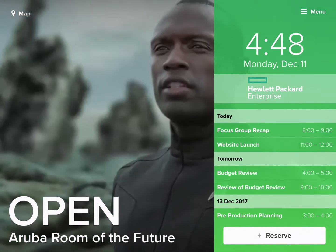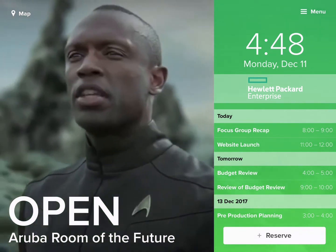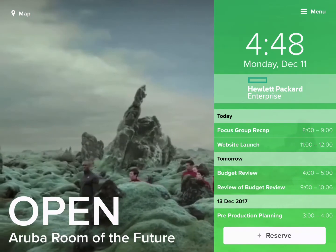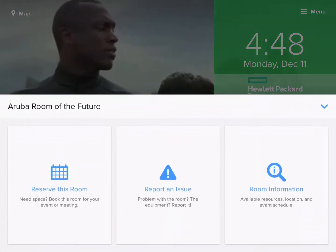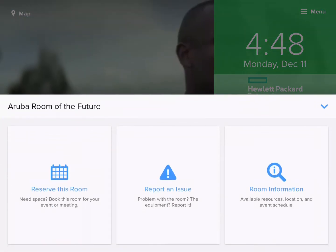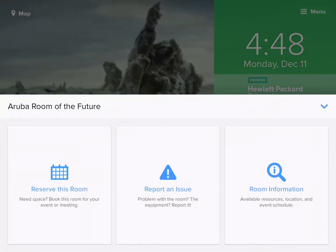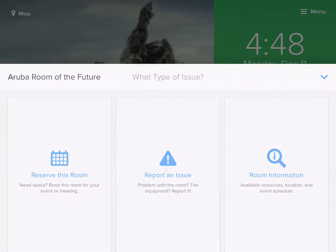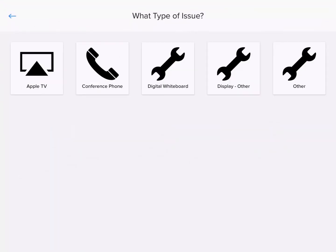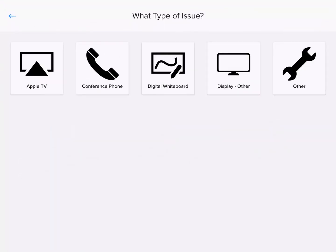We're using Aruba Meridian beacons to check in. From the menu up here, I can reserve a room, and also importantly, I can report an issue. We can report an issue with the Apple TV, the conference phone, the whiteboard display, and I can even add other categories and customize it with email notifications.